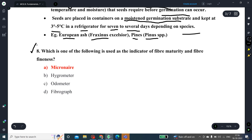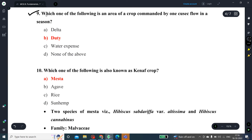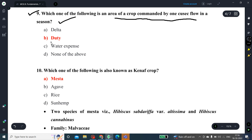Question number 8: Which instrument is used as an indicator of fiber maturity and fiber fineness? The instrument used to measure fiber maturity and fiber fineness is the micronaire. Question number 9: Which term refers to the area of crop commanded by one cubic foot of flow in a season? The correct answer is duty.